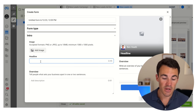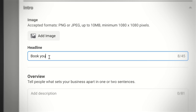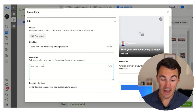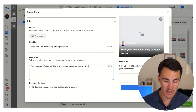As part of our sales funnel the first step is for people to book a free strategy session with one of my team members. So let's assume that's what we're advertising here. We could have 'book your free advertising strategy session' as our headline, and then in the overview we might have something like 'send us your info and we'll be in touch to arrange your free session' - just explaining what people need to do, which is typically what we go with.